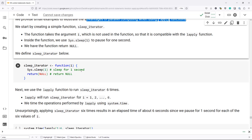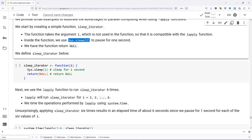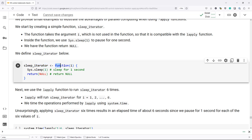We're going to start by creating a simple function called sleep_iterator. The function takes an argument i, which is not actually used in the function, but it takes the argument i so that it's compatible with the LApply function. Inside the function, we're going to use the command Sys.sleep(1) to pause for a single second, and then the function returns NULL. So the function is not really doing anything — it's just returning a blank or empty value.